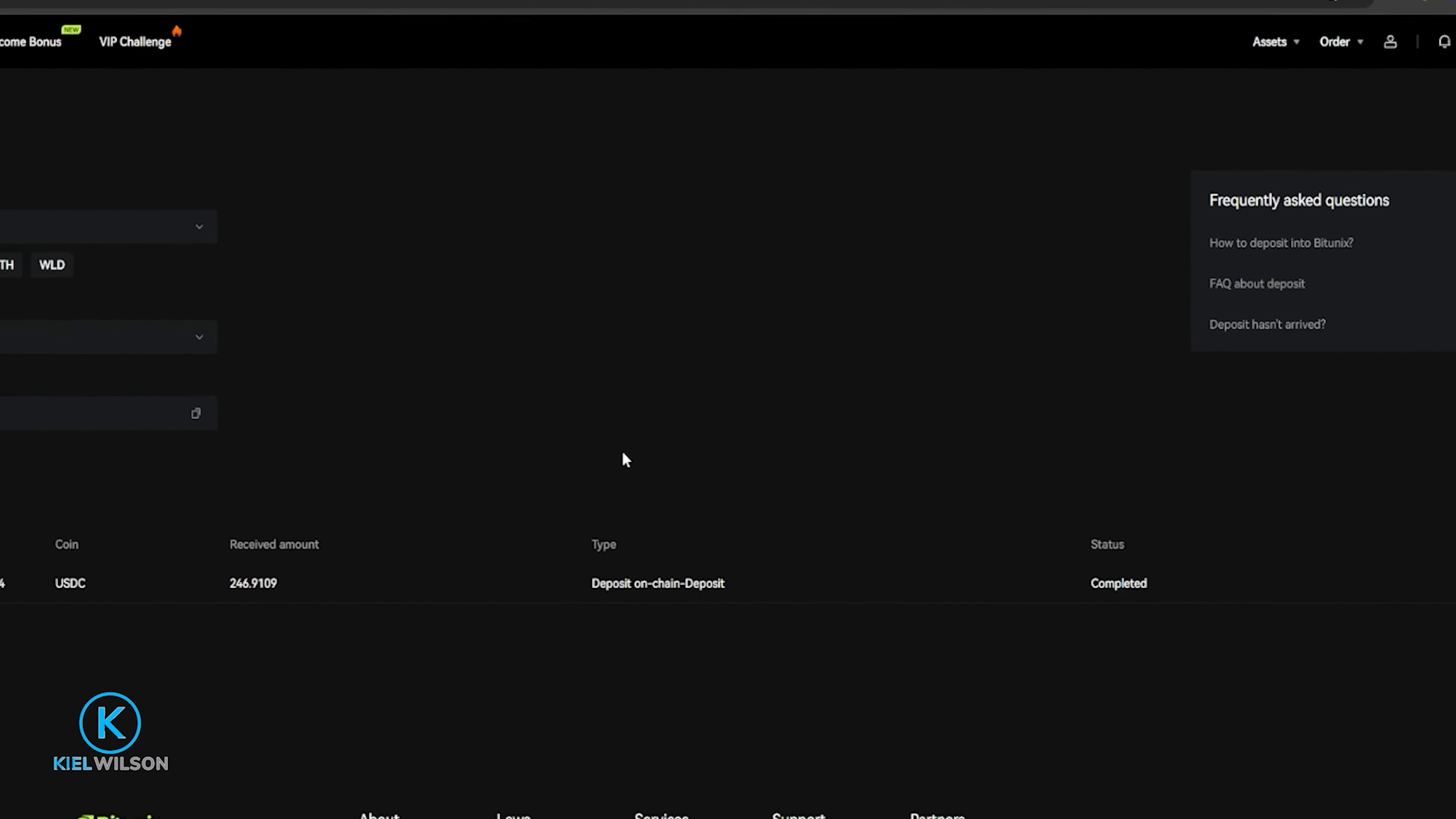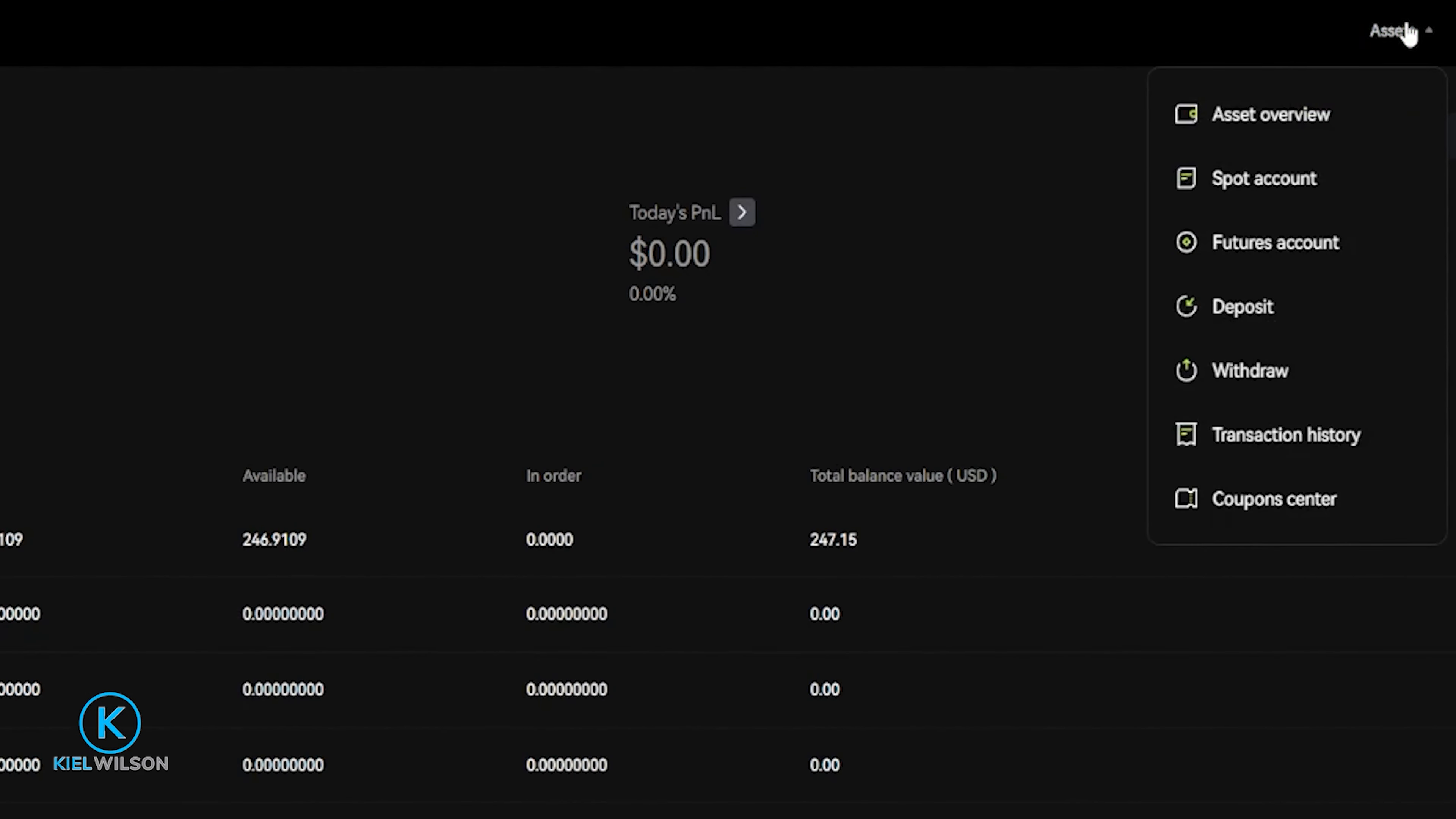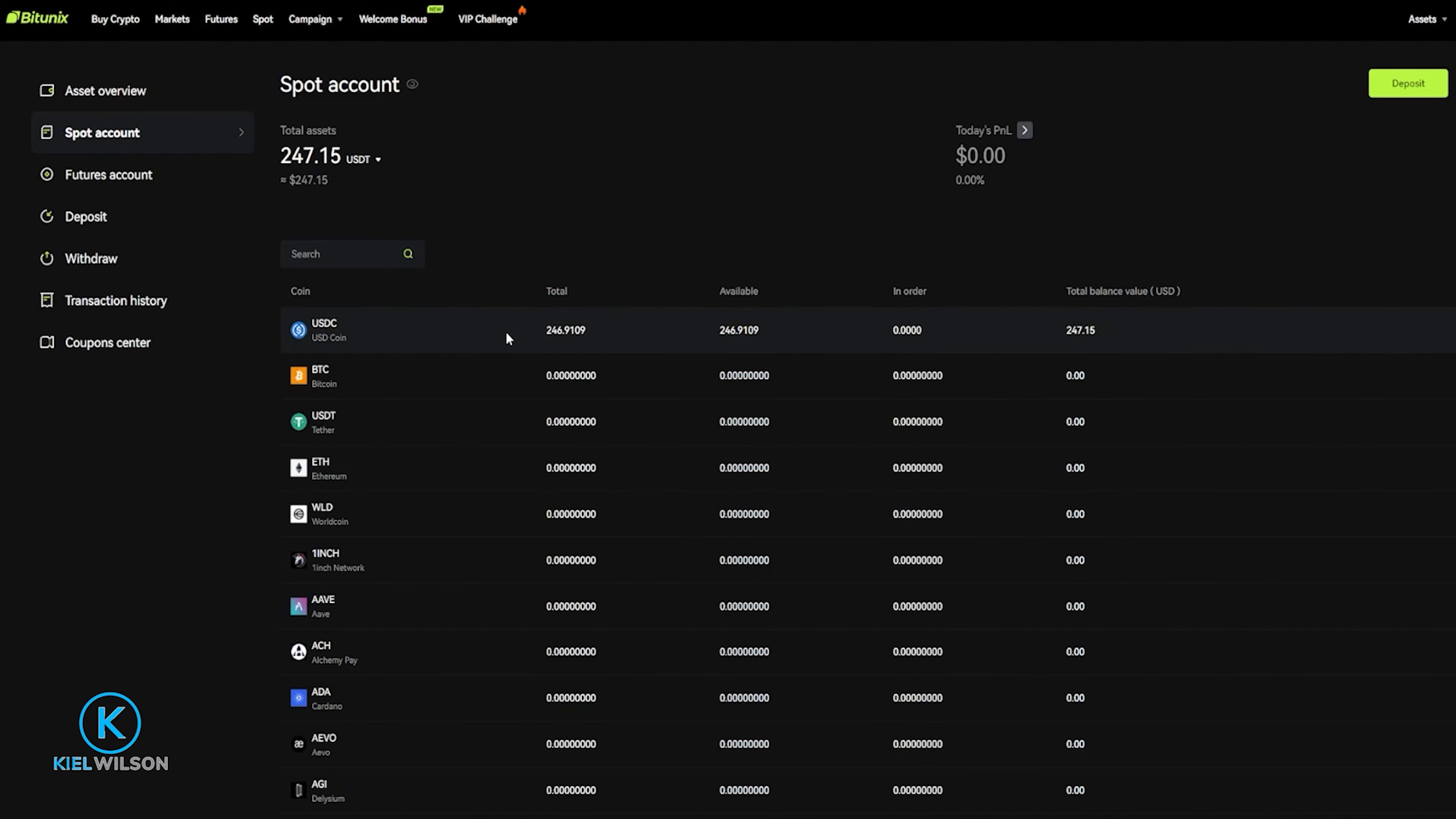Once your crypto arrives on the platform, you'll be able to find it in your spot account. To get there, you can just click on spot account over here on the left hand side. Alternatively, you can come up here where it says assets, then click on spot account in this drop down menu. And as you can see, the USDC has arrived on the Bitunix platform from my Metamask wallet over the ERC-20 network.